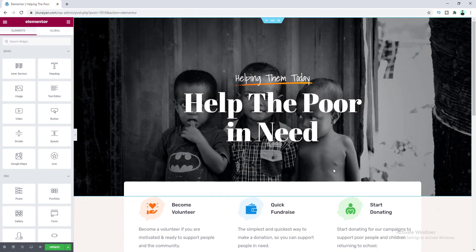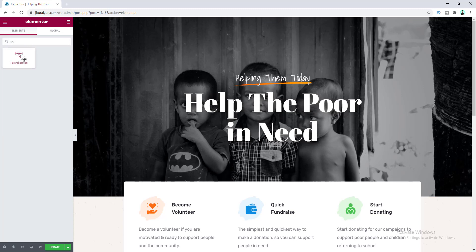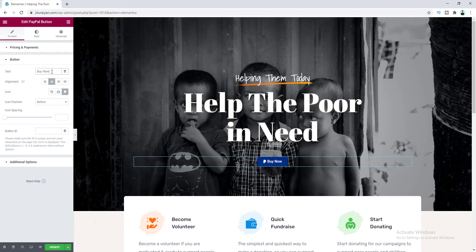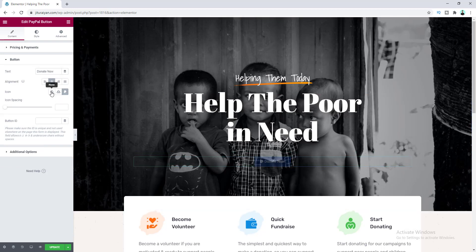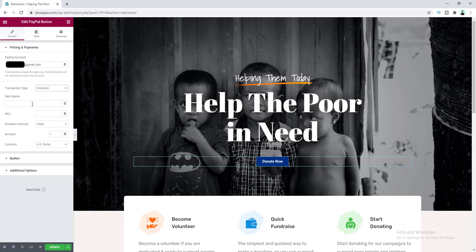Now let's see how to add a donation button with PayPal. I've already created a donation page and I want to add the PayPal button widget here. Let's search for the widget and drag it in. I'll align it to the middle, change its text, remove the icon, and put in our PayPal email address. This time we select the transaction type as Donation and put in the item name and SKU number.